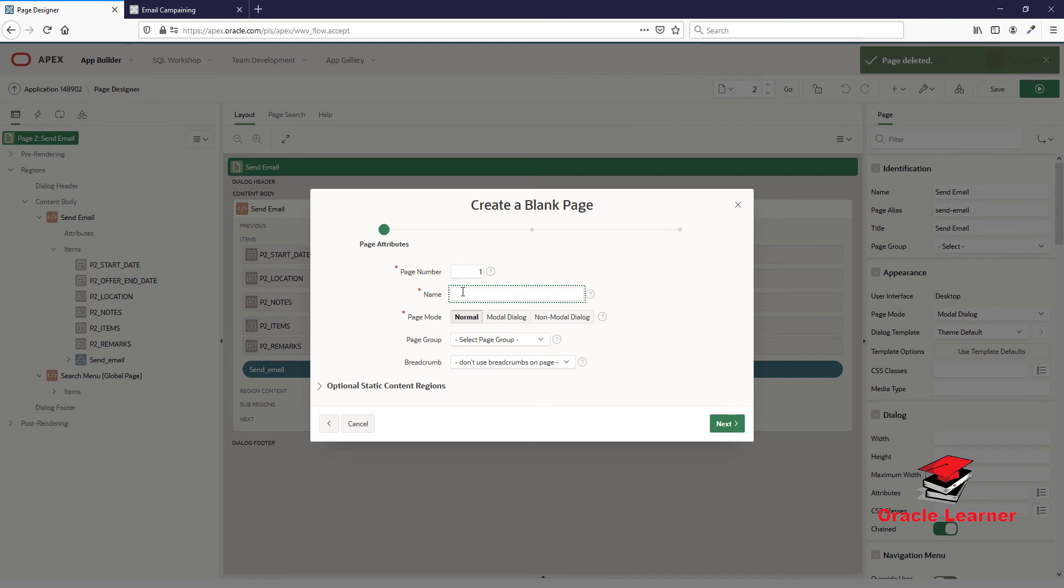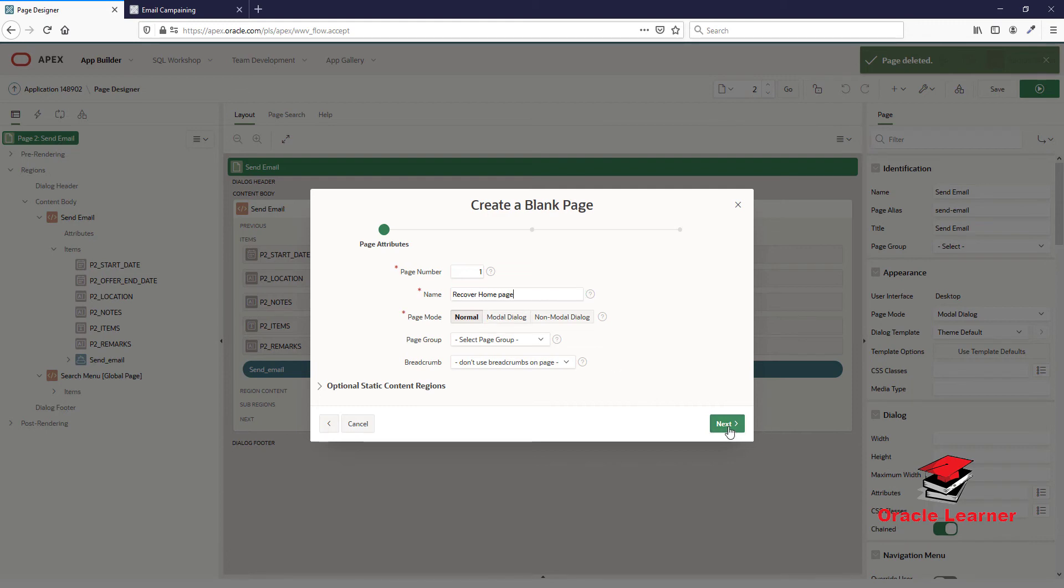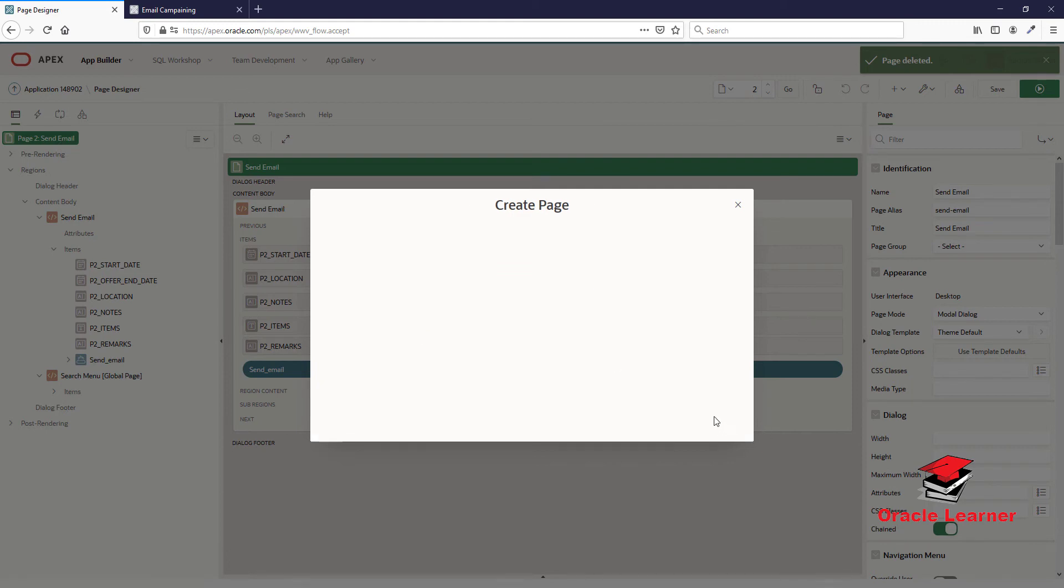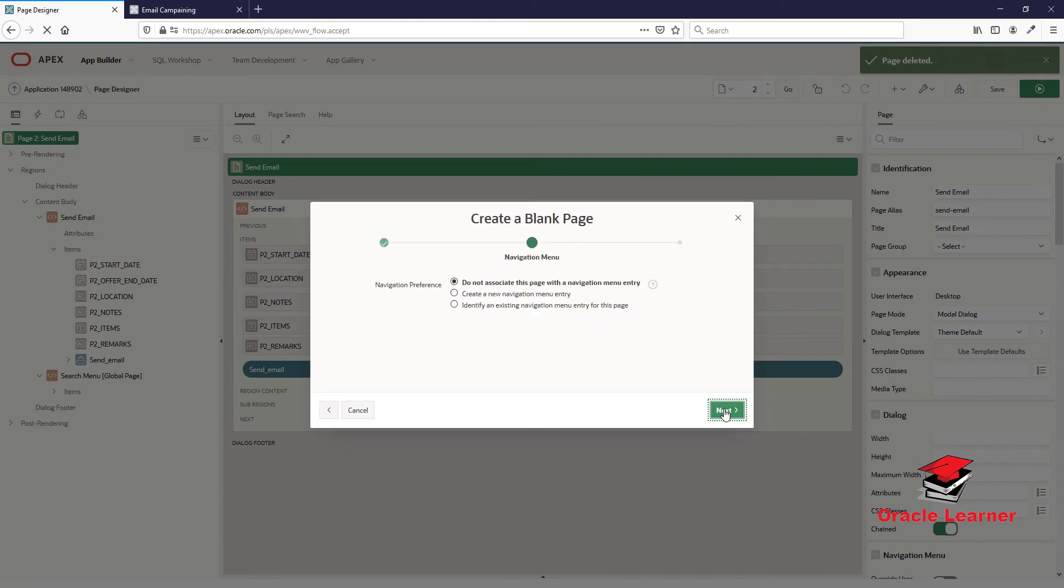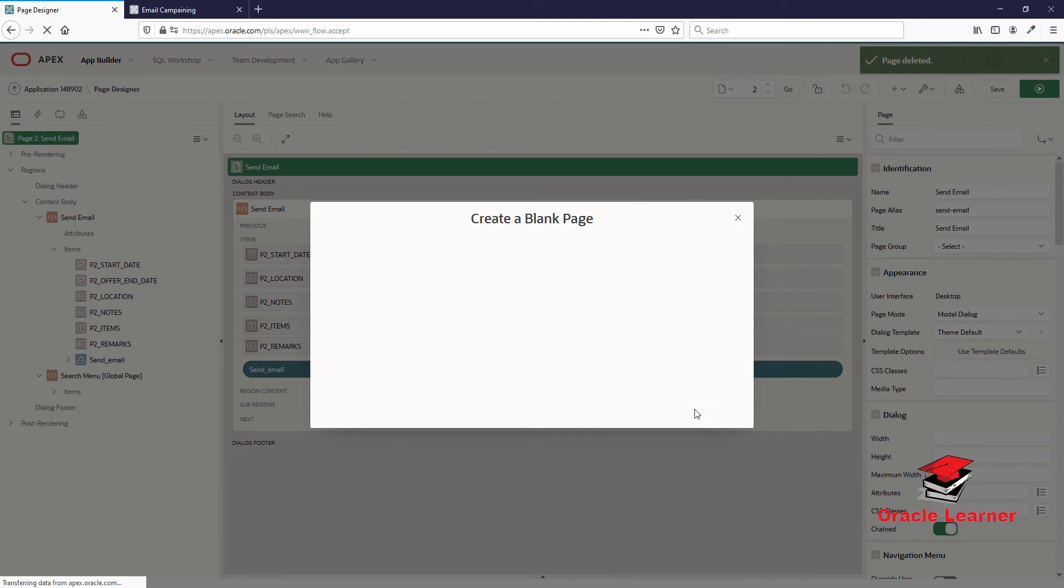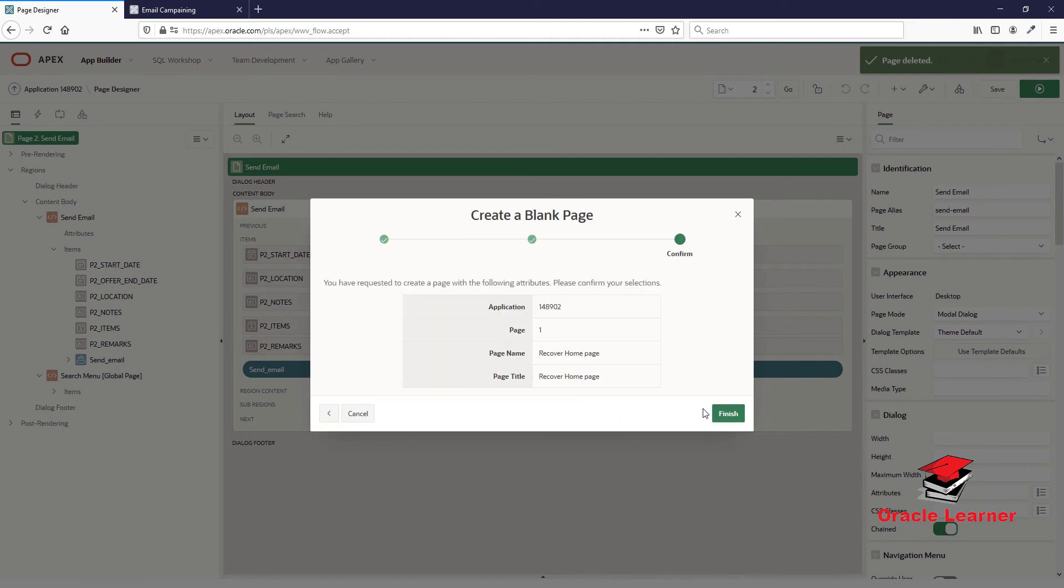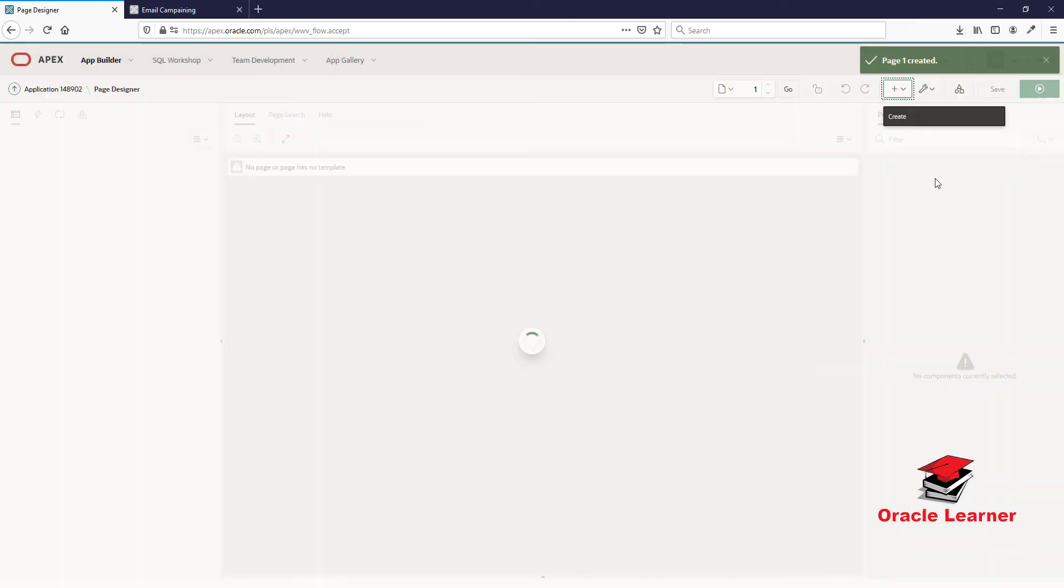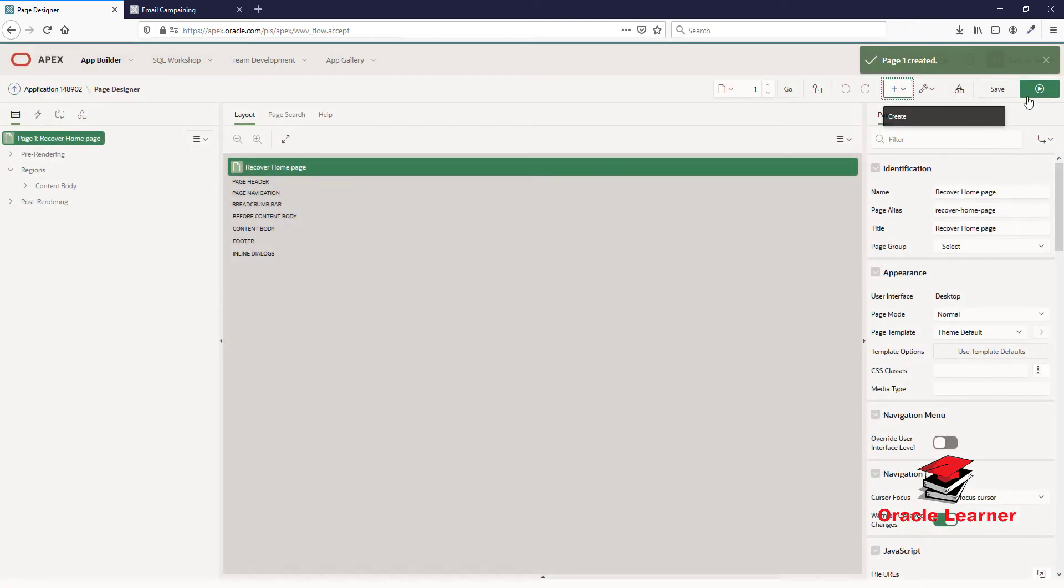We create one page to recover. We name it 'Recover Home Page.' The page is created.